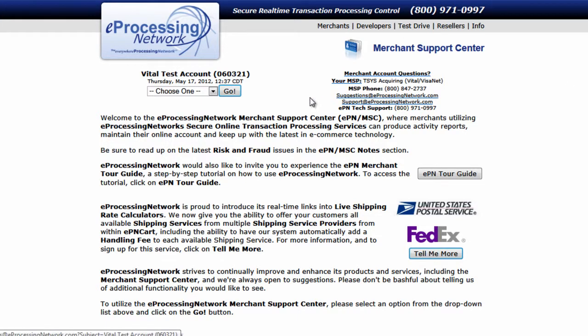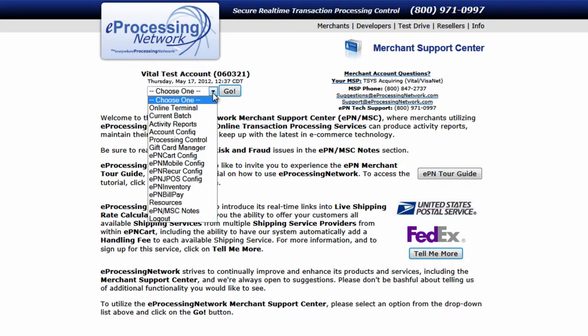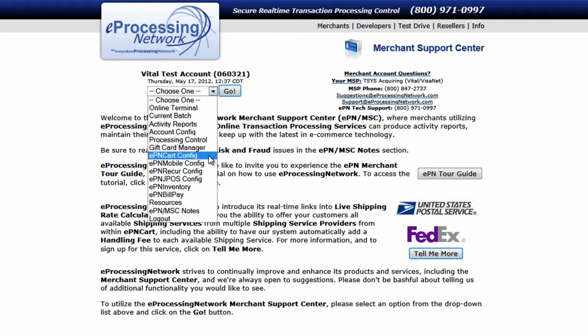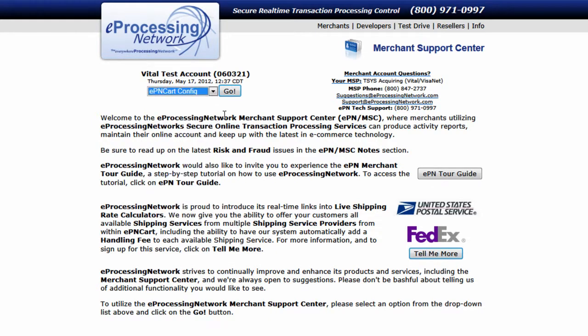The first thing you want to do if you're using the EPN cart is configure the settings. For that, you'll go to the drop down menu, select EPN cart config, and then click go.